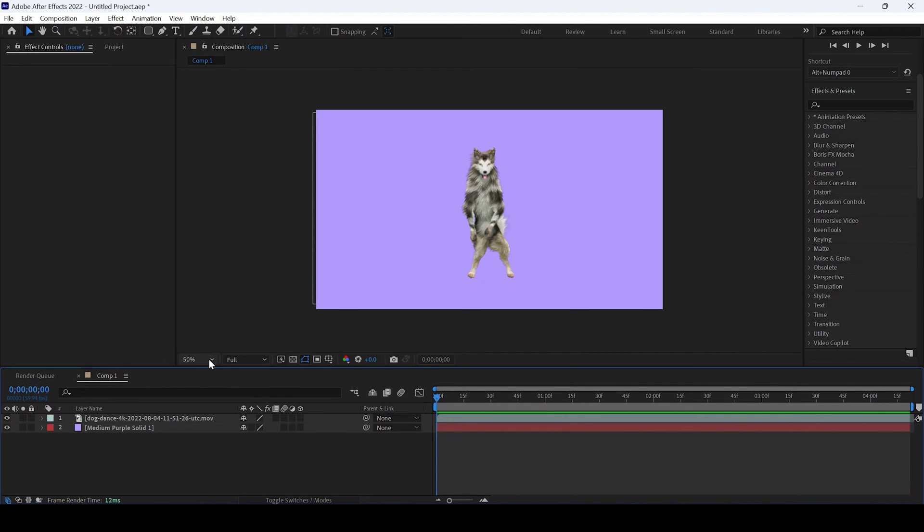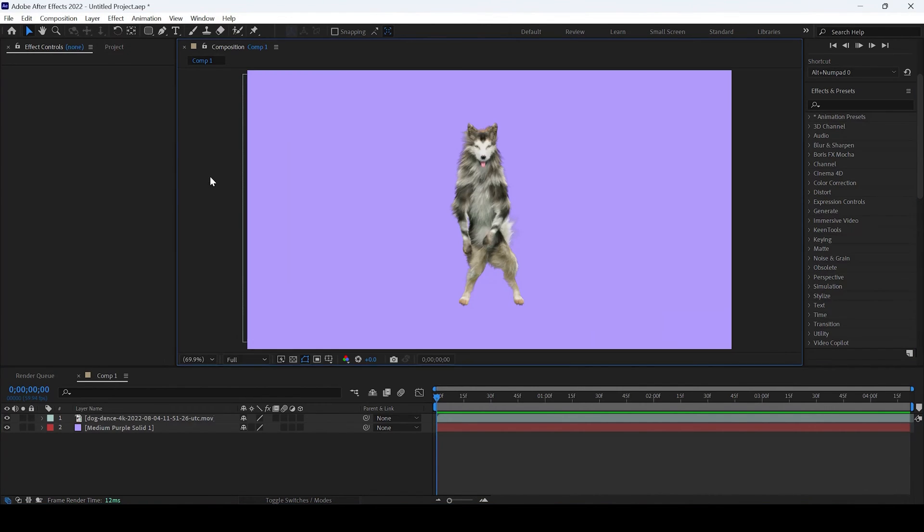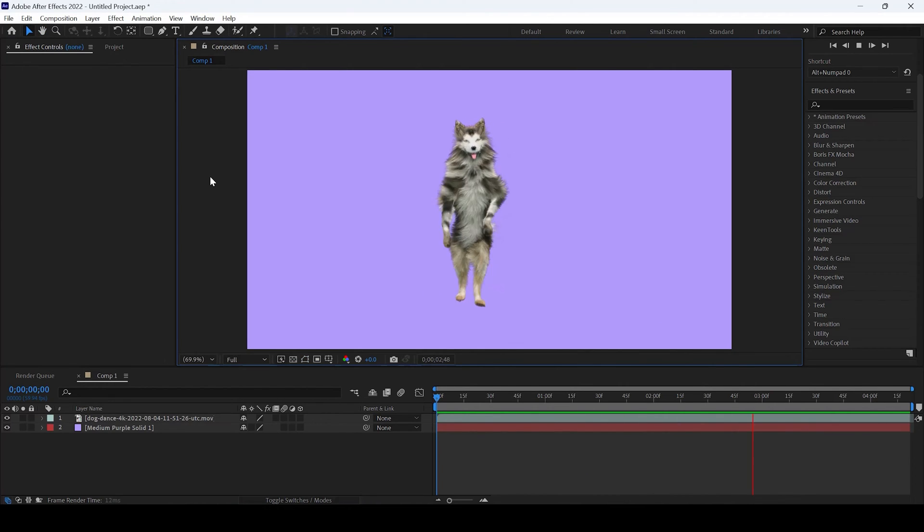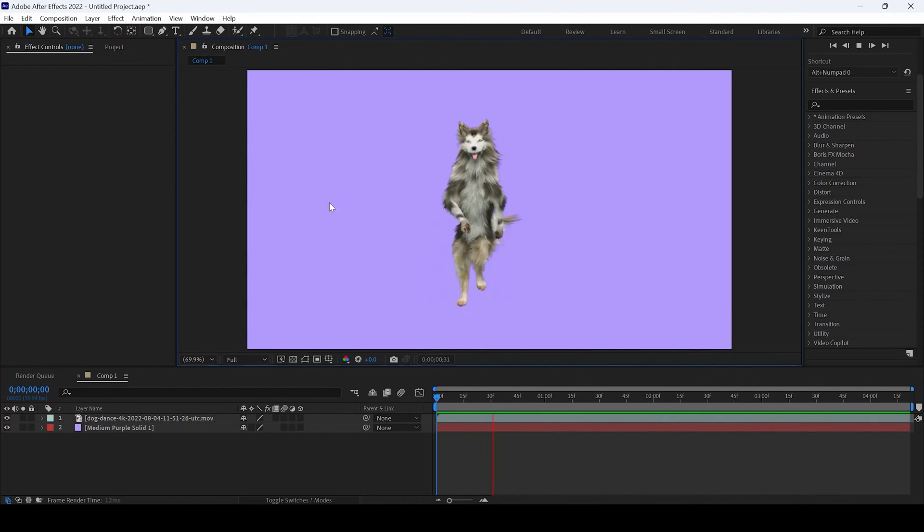I already have a composition opened up and you can see that we have footage of a dog that is dancing. We would like to add a shadow to it.